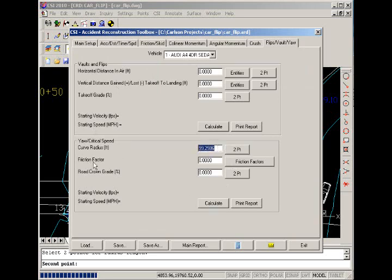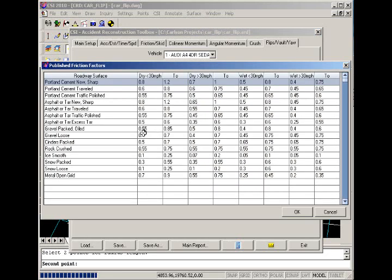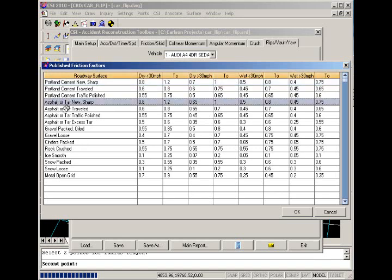We have a friction factor lookup, where based on the road conditions and the speed of the vehicle, we can get an approximate friction factor. So since we're using asphalt and we'll assume the road was wet, and that the vehicle was traveling greater than thirty miles an hour, we have a range of 0.45 to 0.75 for friction factor. So we'll go with the low and say okay.